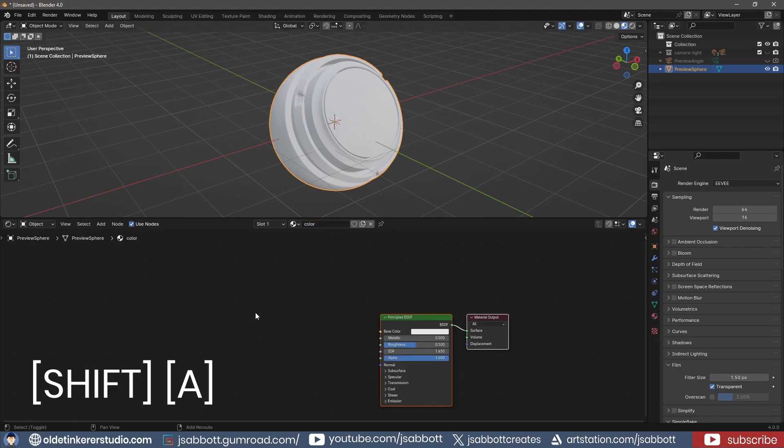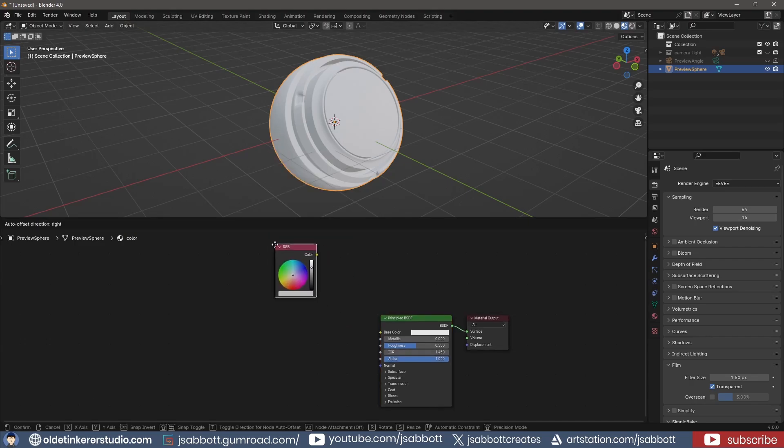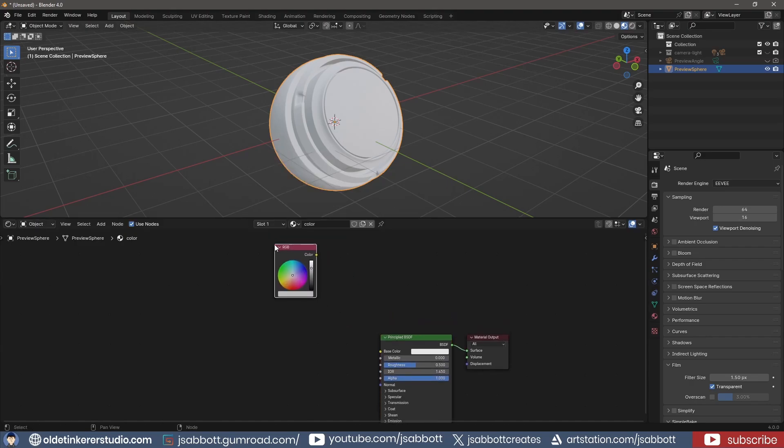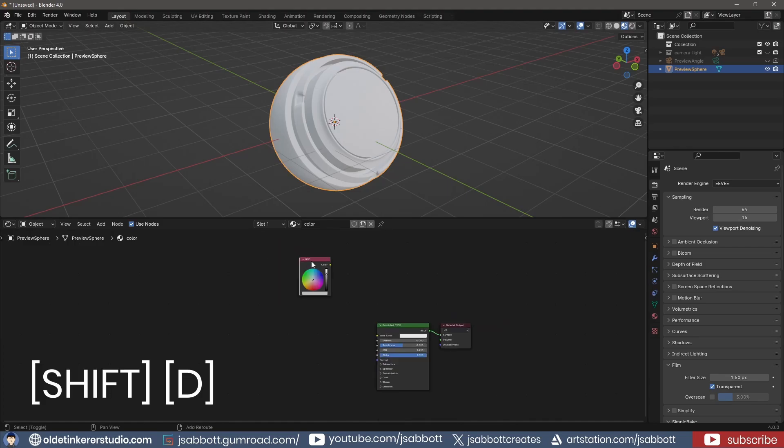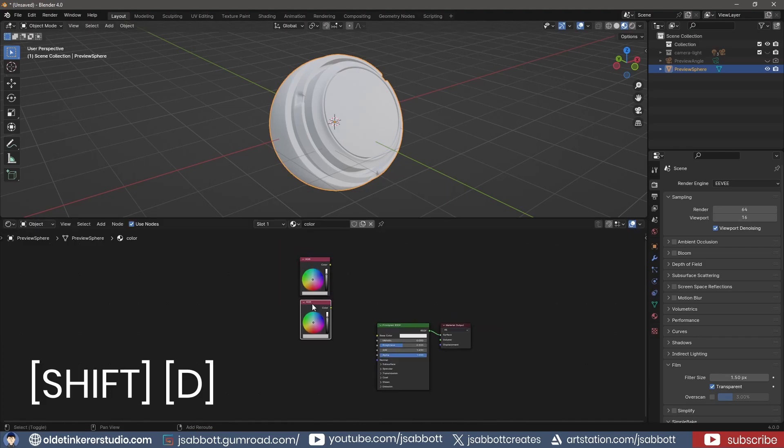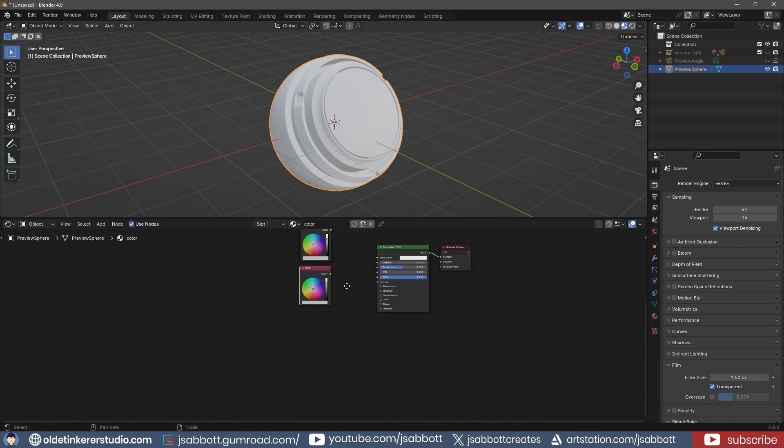I begin by using Shift-A to add an RGB node that can be used to add color to my object. I use Shift-D to duplicate this node five more times, for a total of six different colors.